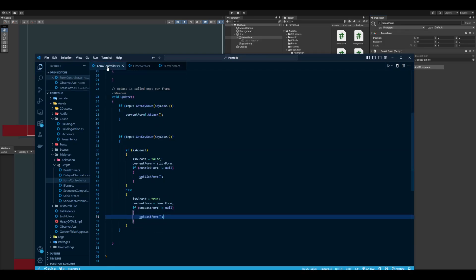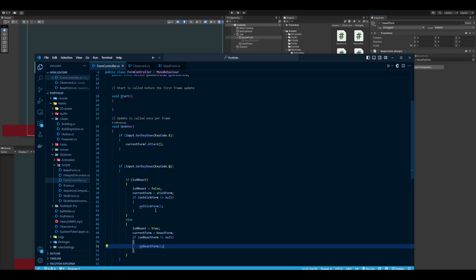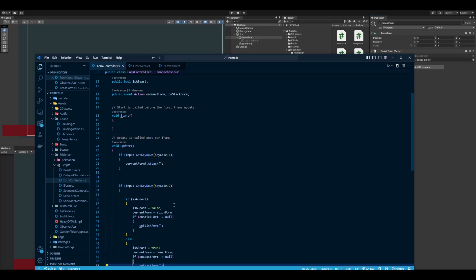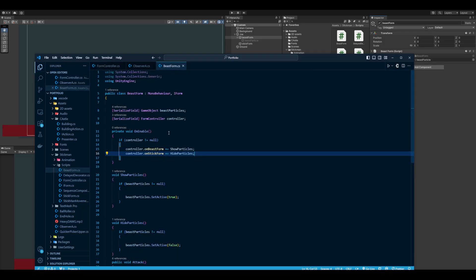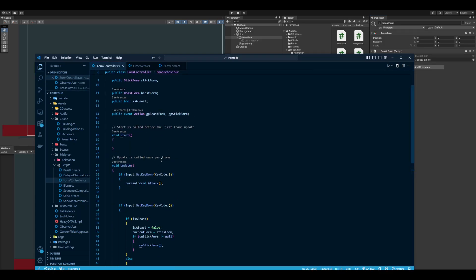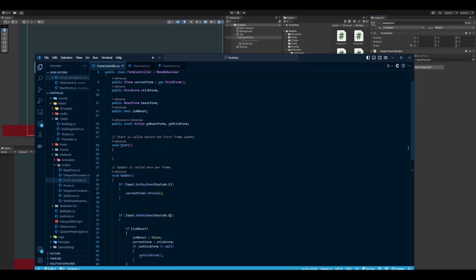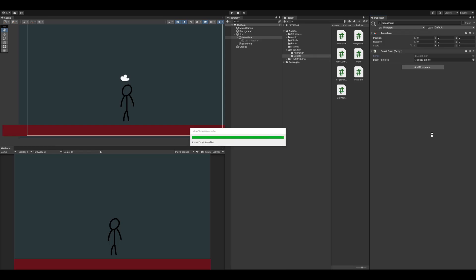I don't need to do anything in the form controller. It doesn't even know that beast form exists in here, like the particles. So that's what's really useful about it—you don't need scripts being aware of each other. So it makes it really clean.